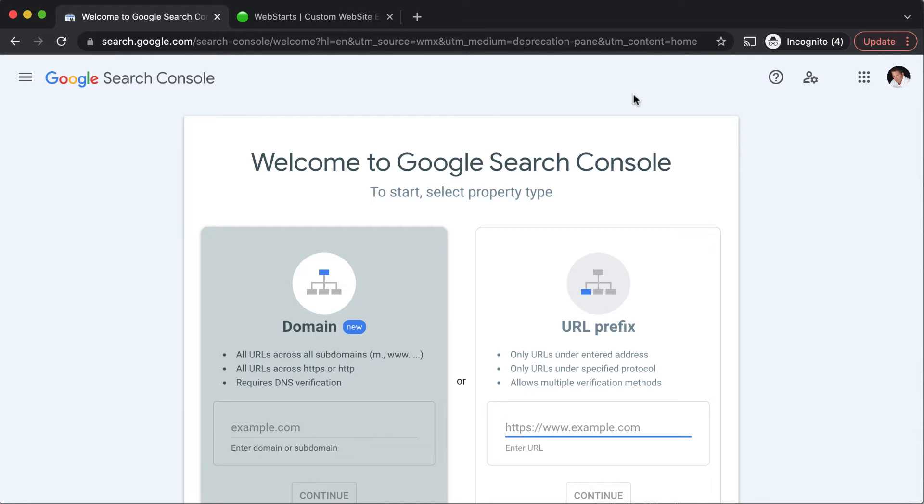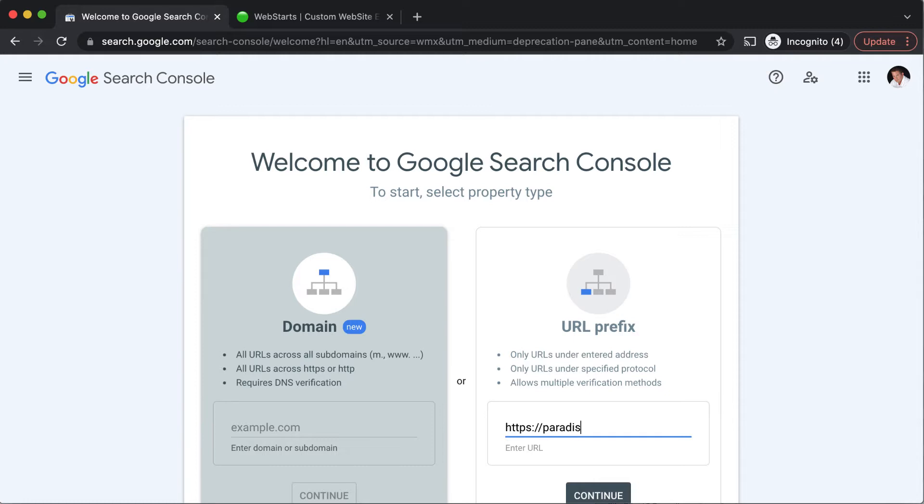So I'm going to put in my website including the HTTPS information and then click continue.